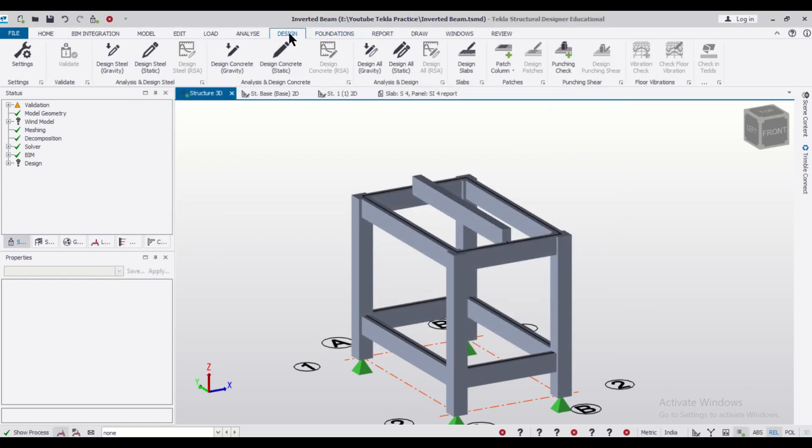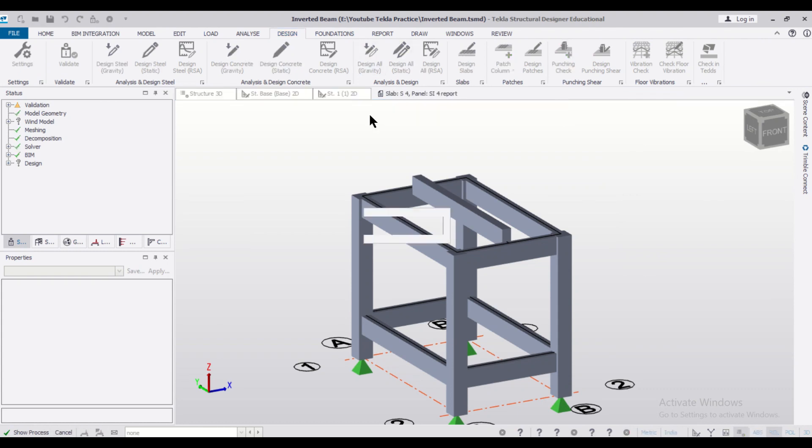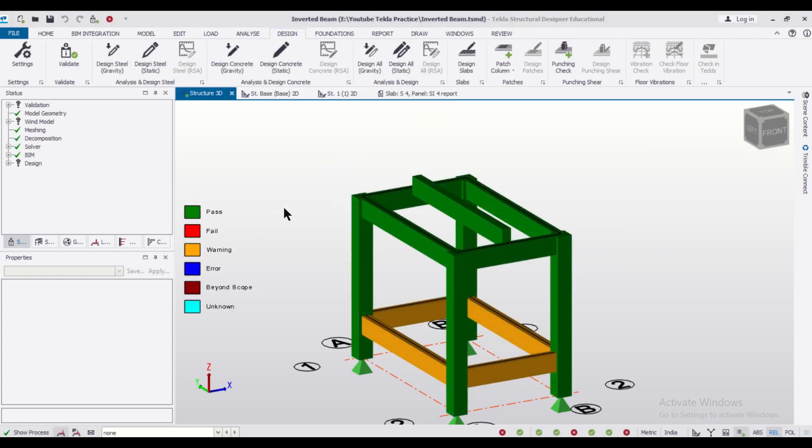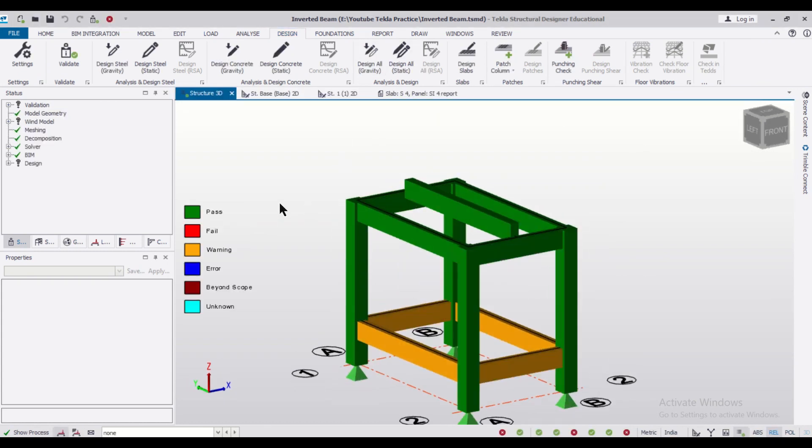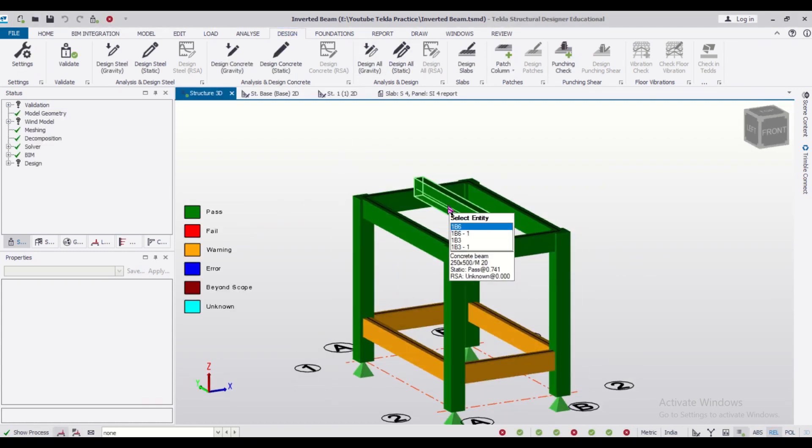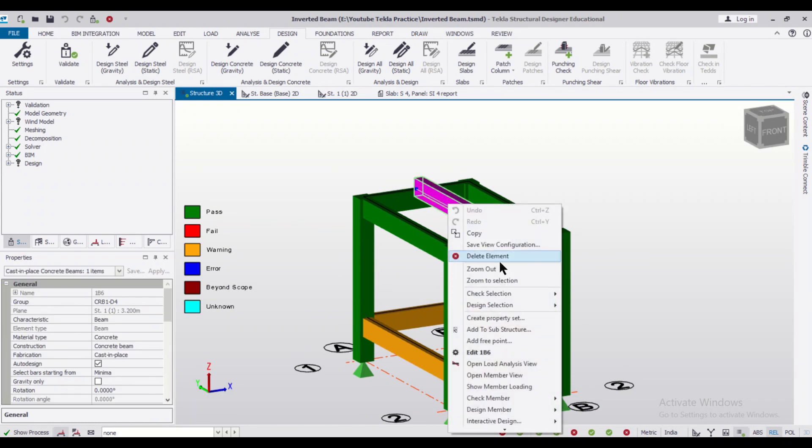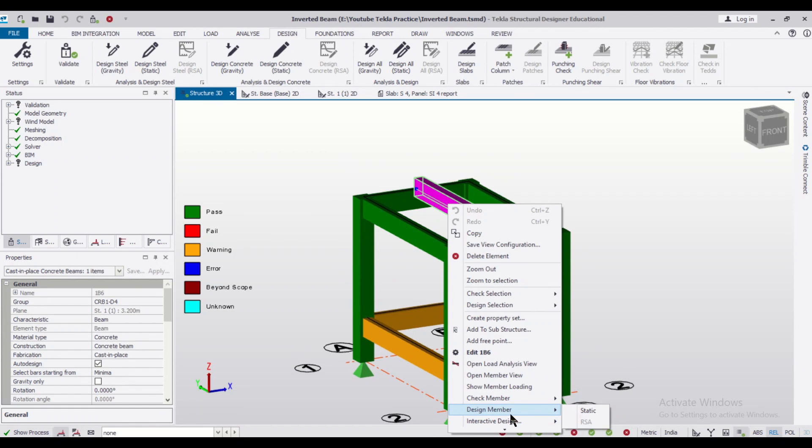And after that, we can click on design all static. So we'll design the beams. As you can see, the beams have been designed. You can right click on it and then you can check the particular design member option or you can generate the report for the member.